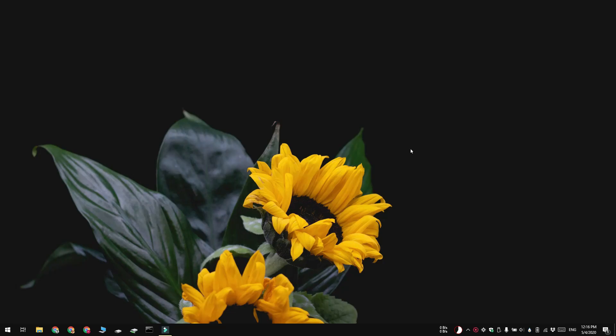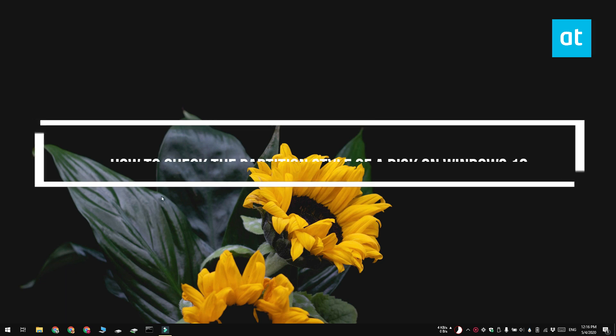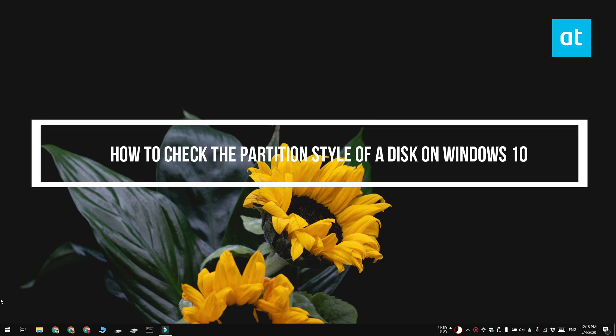Hi everyone, Fatma here from Addictive Tips and I'm going to show you how you can check the partition style of a disk on Windows 10.